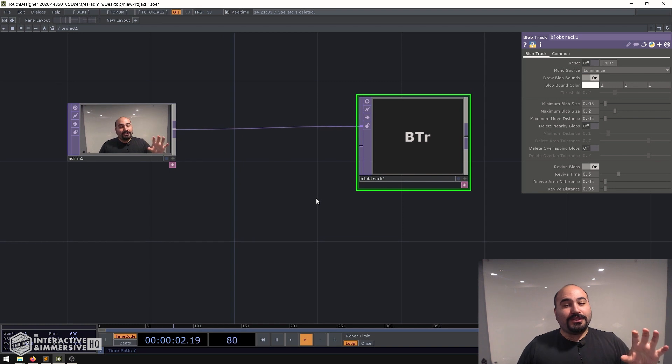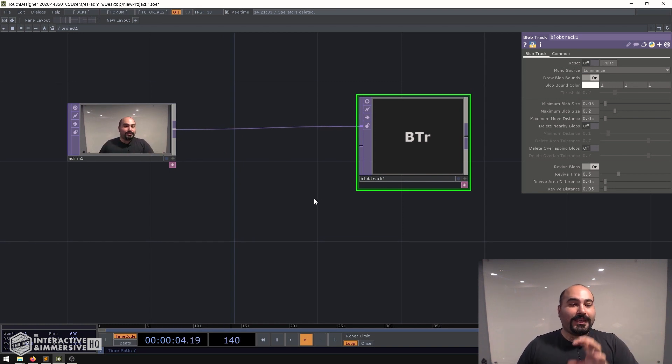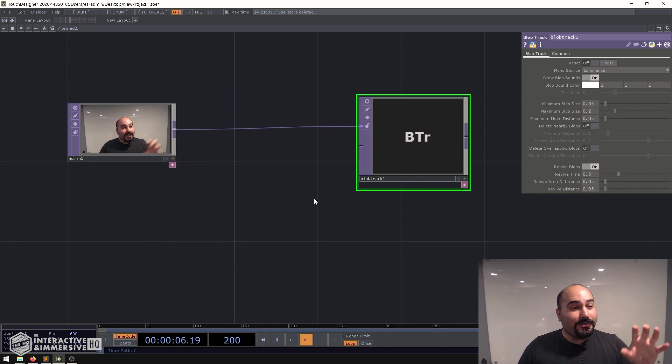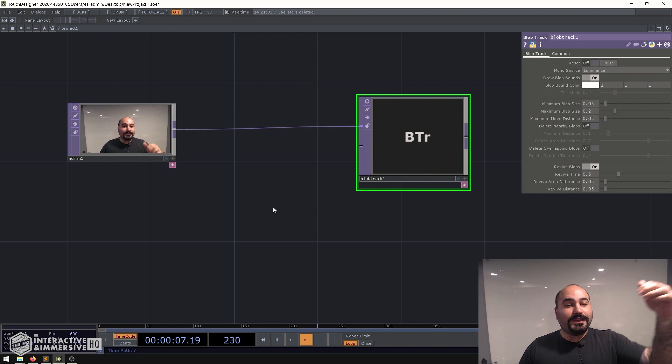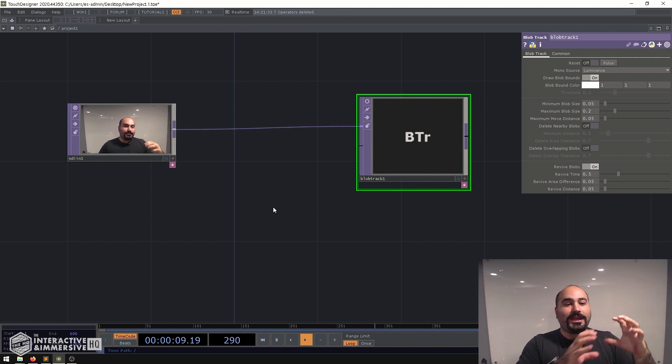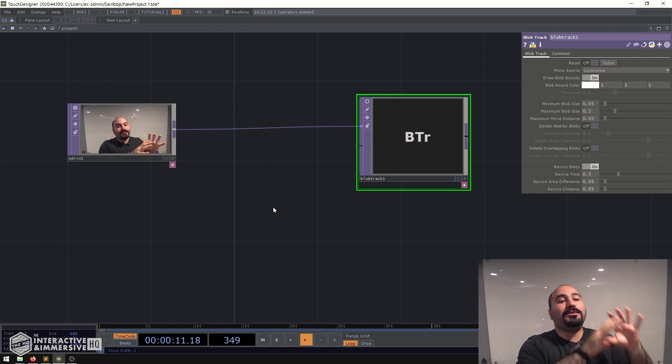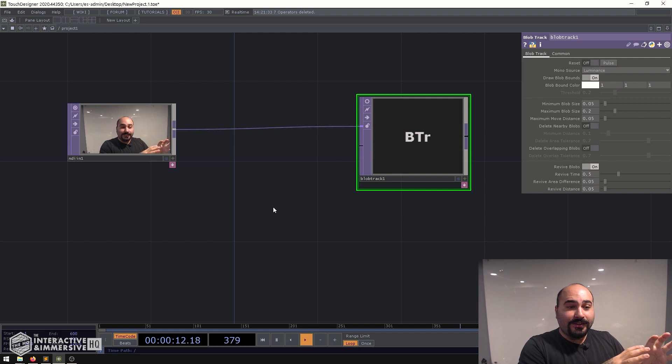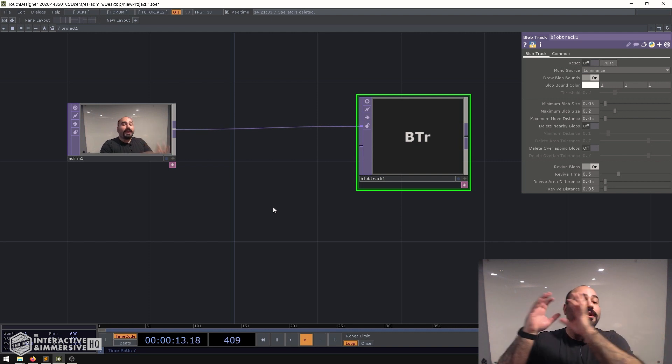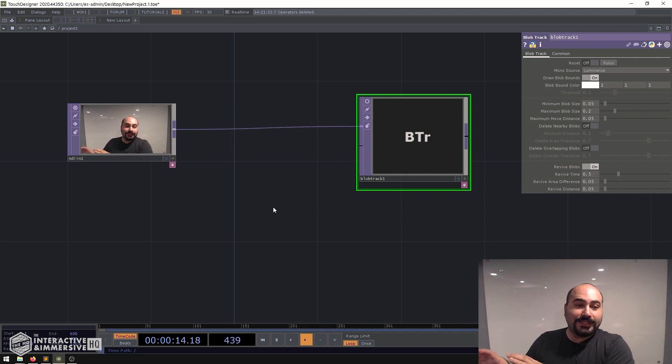What we actually want to do here to make the blob track effective in any kind of way is give it a background. So that way it knows what does this scene look like when nobody is there and what does this scene look like otherwise.